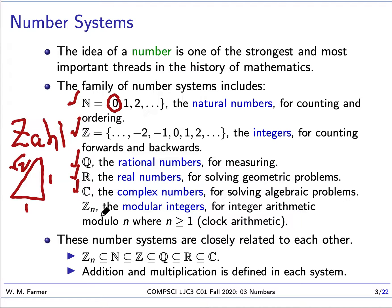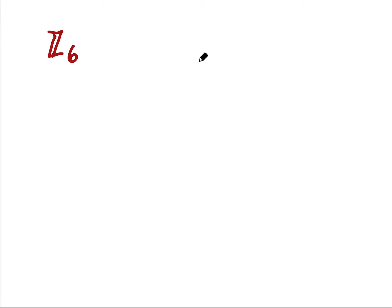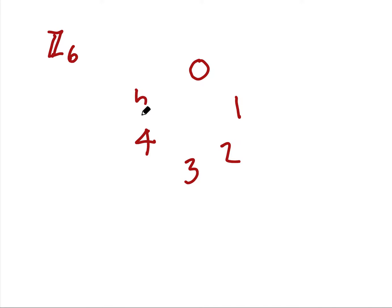And then we have complex numbers, for solving algebraic problems. The final system I want to talk about are modular integers — there is a whole set of these, one for every n greater than or equal to one. They work like clock arithmetic. So let's say we have Z6. We start with 0, 1, 2, 3, 4, 5 — six different digits. Z6 is just those six numbers.